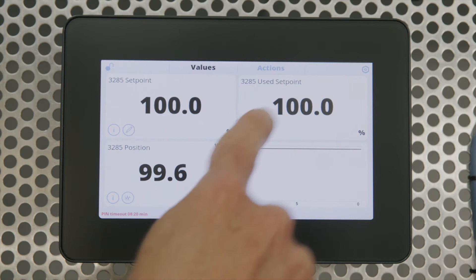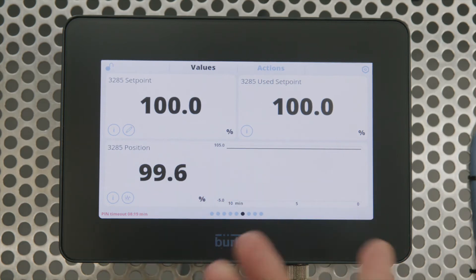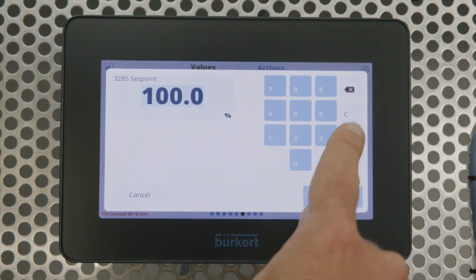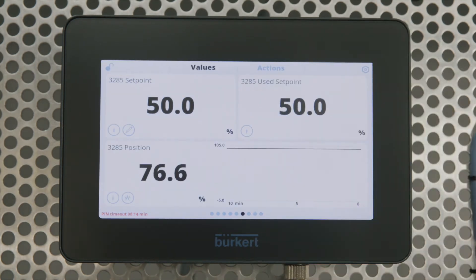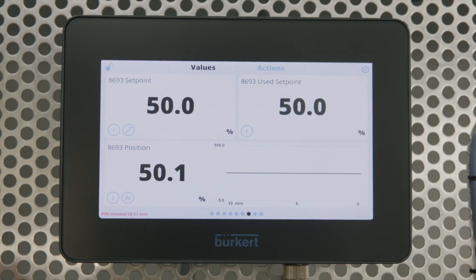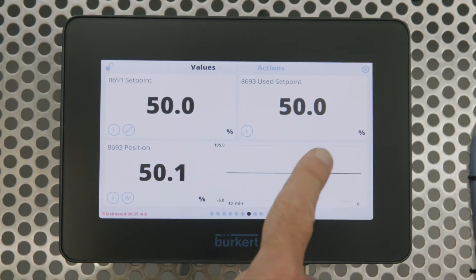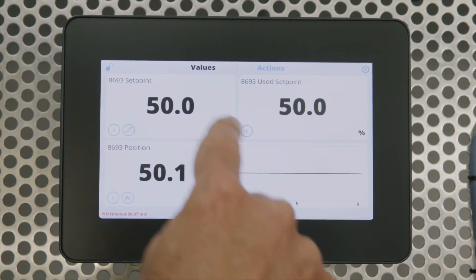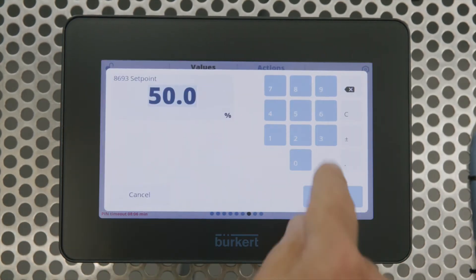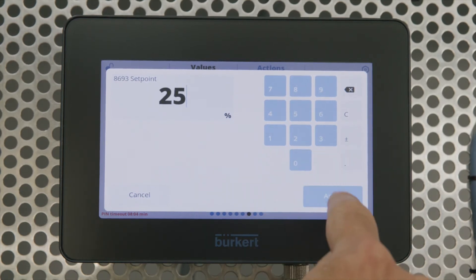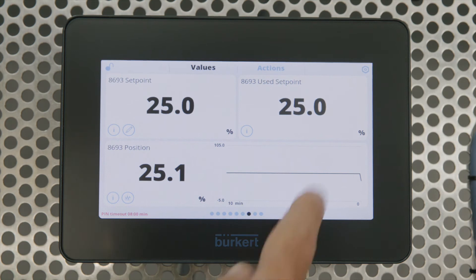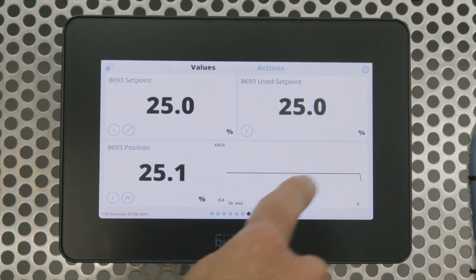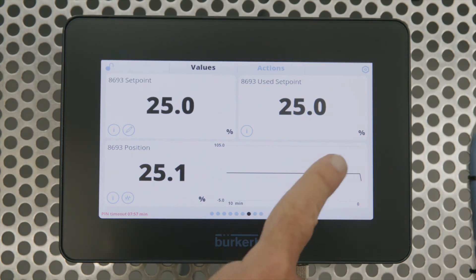Then we can also see set points here on a control valve. As an example, I can change the set point on this control valve to 50 and apply. This is another modulating valve — we'll set that to 25% and you can see that the valve immediately changes to 25%, which is also shown in the display.